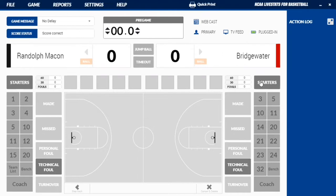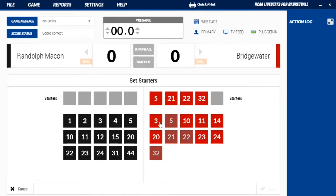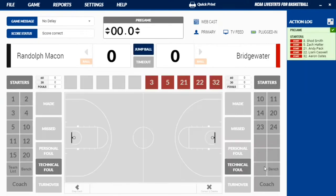You'll start by putting your starters in. I'm going to use my home school Bridgewater College in a game they played against Randolph-Macon earlier this season. Usually you'll have a spotter with you and before the game you'll have starters turned in about 20 or 30 minutes before. All you have to do is click who you have. For Bridgewater it's going to be 32, 21, 22, 5, and 3. For Randolph-Macon it's going to be 23, 5, 22, 10, and 31. Then go down here and click save — now you have the starters in.